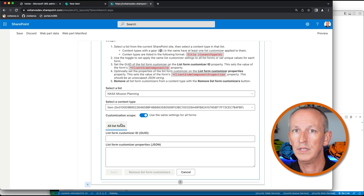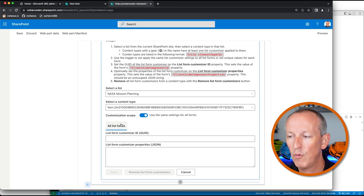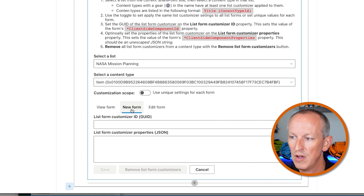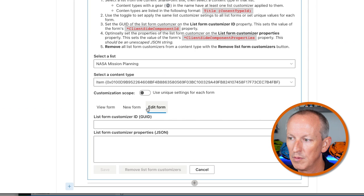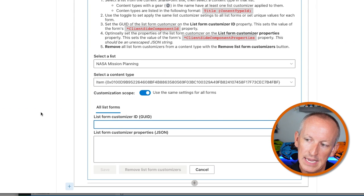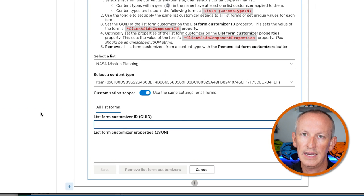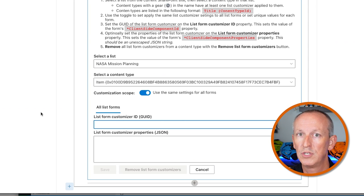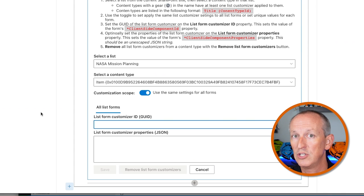Once the content type is selected, I can set the GUID of the list form customizer on the list form customizer ID property. You can also optionally set the custom properties if your extension expects them. In my case, I've created properties to tell the extension which column in the list maps to the expected value for my NASA mission item. If I don't set these, it's going to add them to the title field as a delimited string. Also notice you can set the values for each form individually — choosing from edit form, view form, new form — or set the same value across all forms.